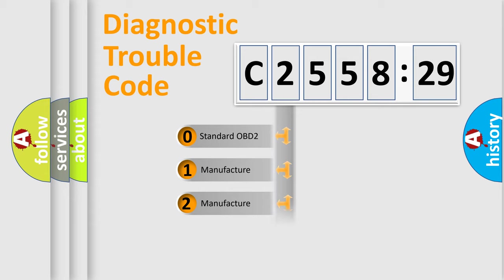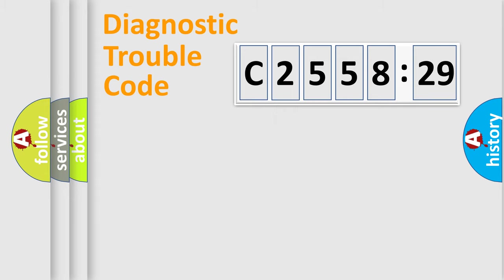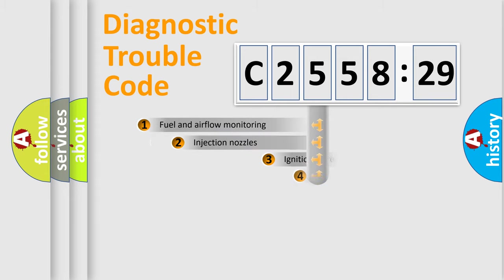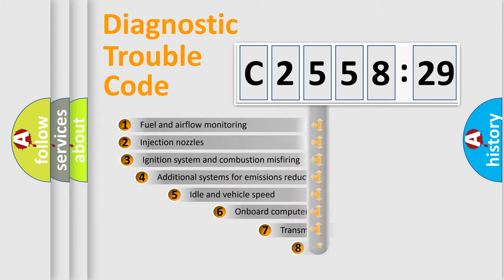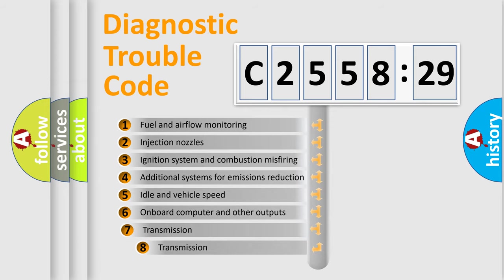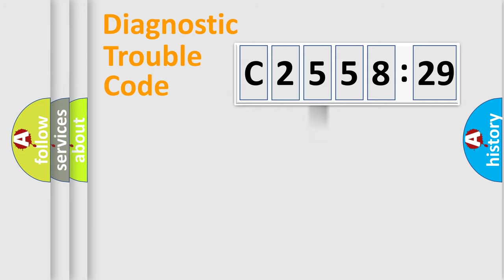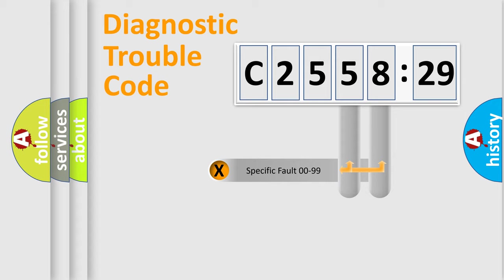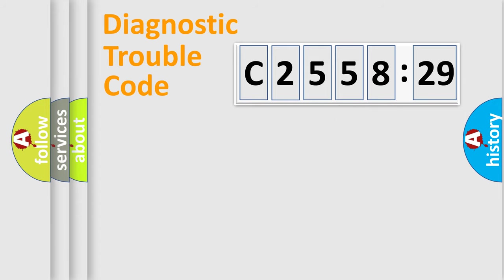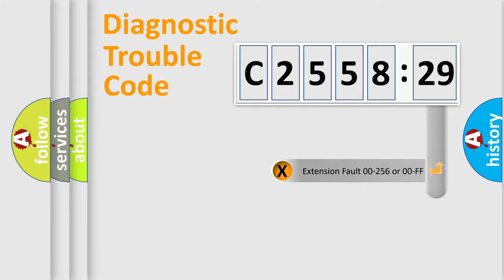If the second character is expressed as zero, it is a standardized error. In the case of numbers 1, 2, or 3, it is a manufacturer-specific error. The third character specifies a subset of errors. Only the last two characters define the specific fault of the group.